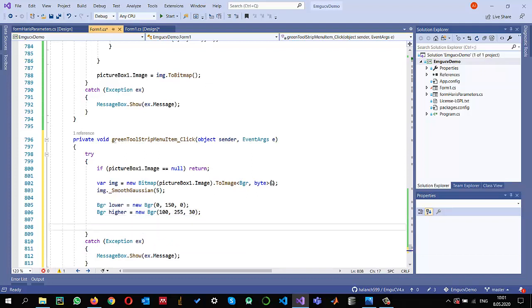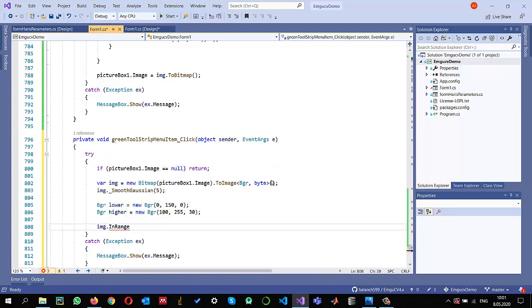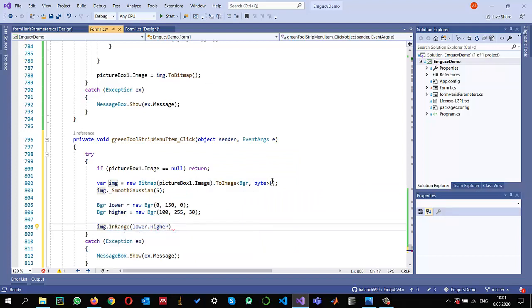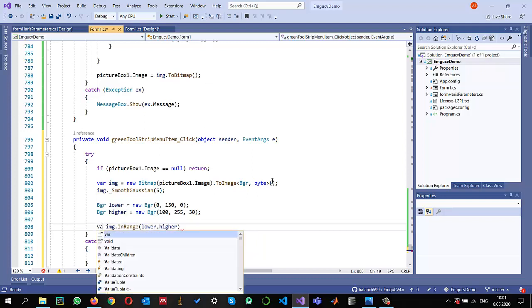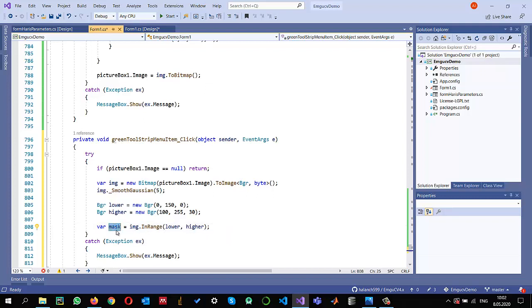Now we can use this EMGU InRange method, which expects the lower values and higher values. Essentially, this will give us the mask. We can take mask equals this. If the values are within this range, it will give us the mask to be 255, otherwise those pixels will be 0.